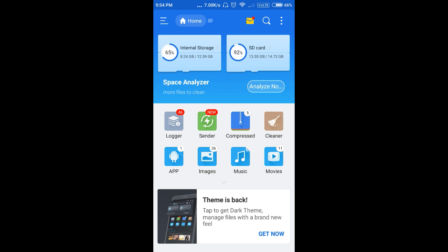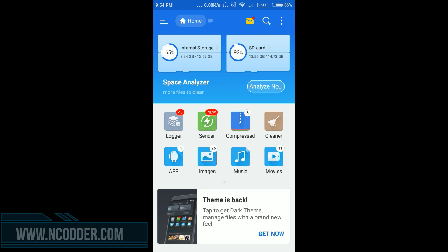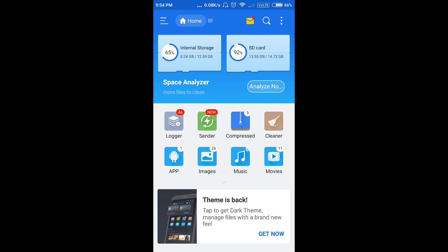For rooting your device you can use many simple applications present in the Play Store, like King Root or One Click Root. They are really simple — just search them on the Play Store and your device will be rooted. Now get back to the method.